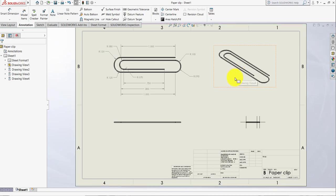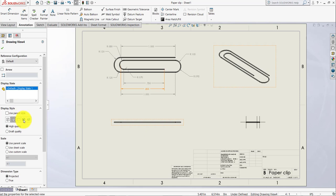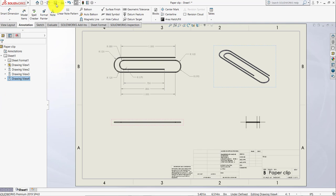Make sure for this one you select the view display style as Shaded with Edges. Click OK and save it.